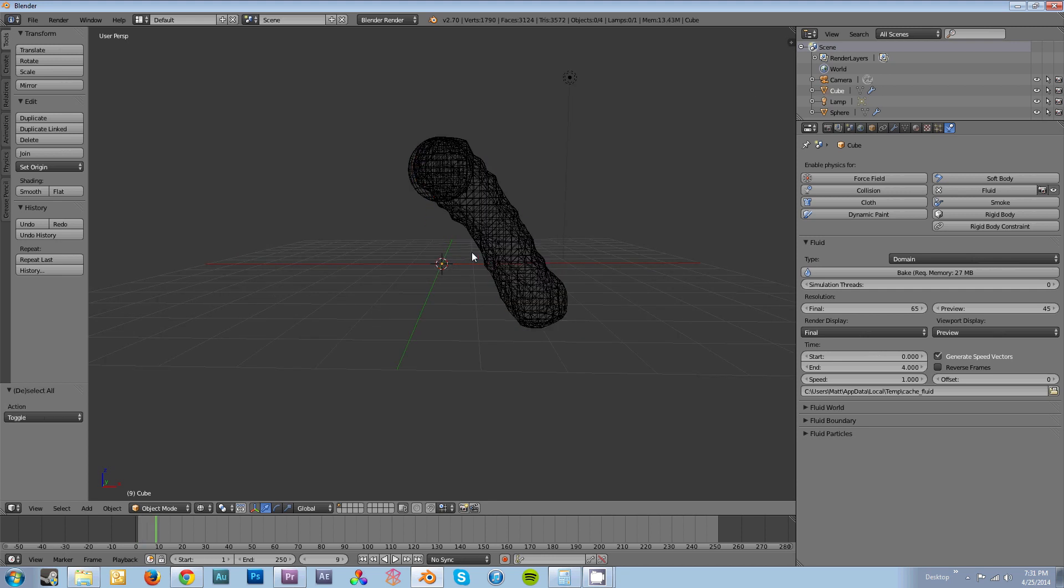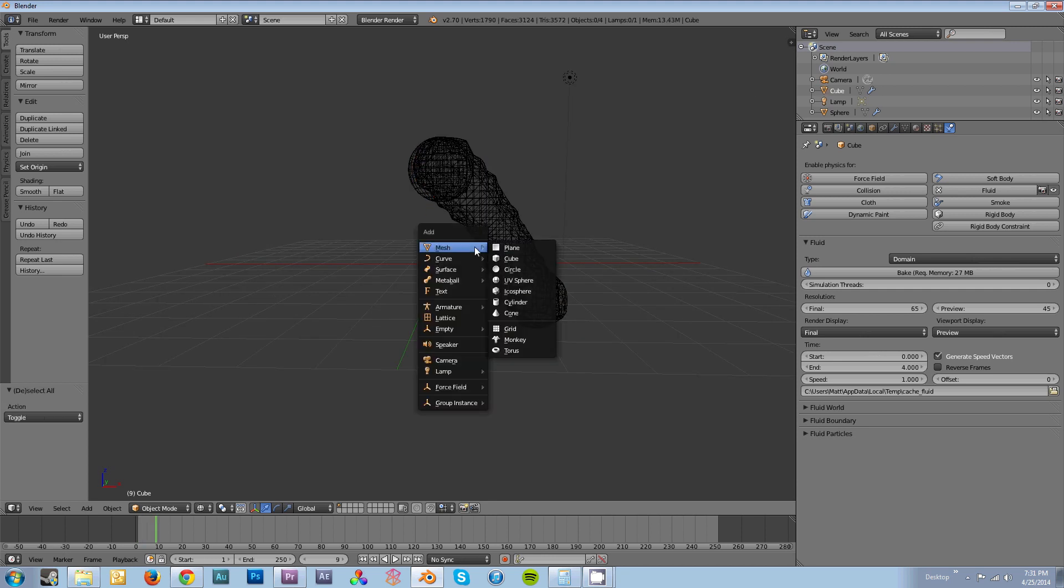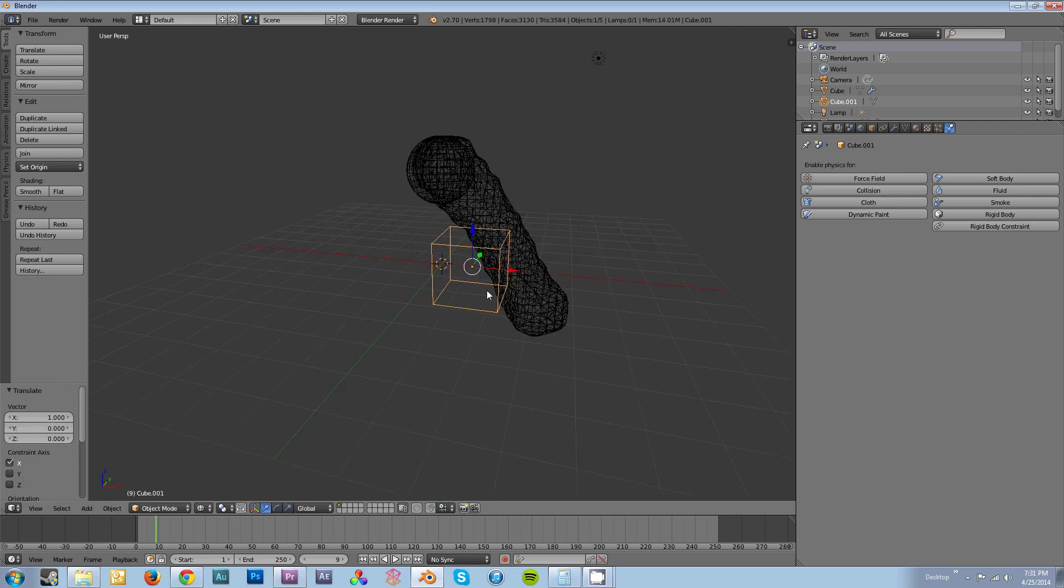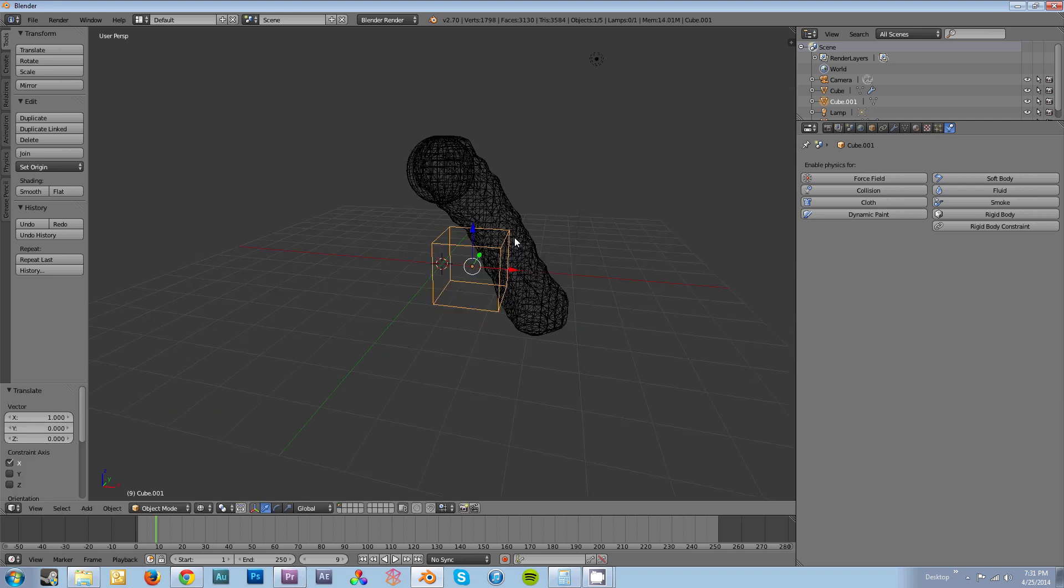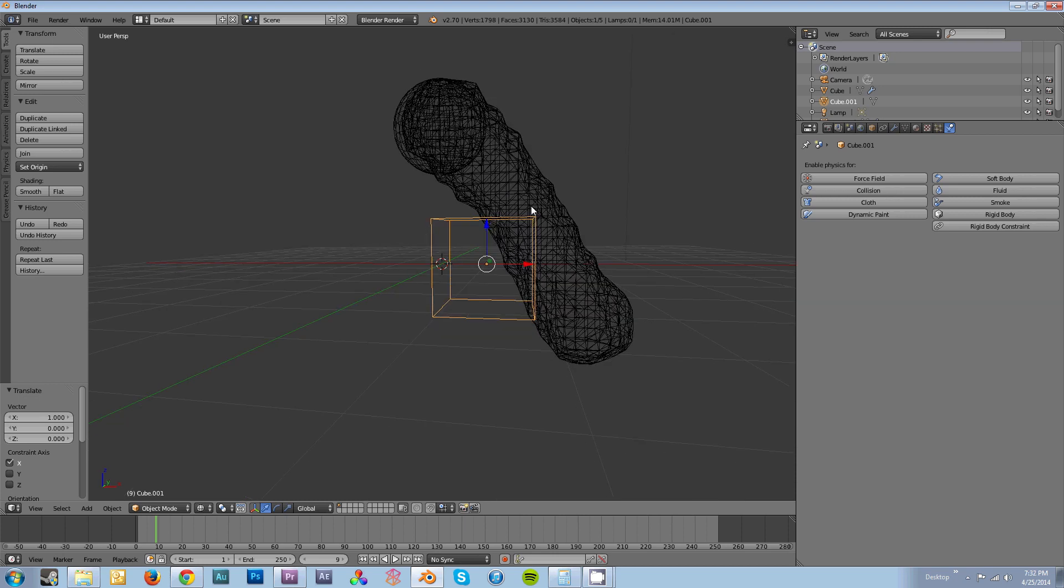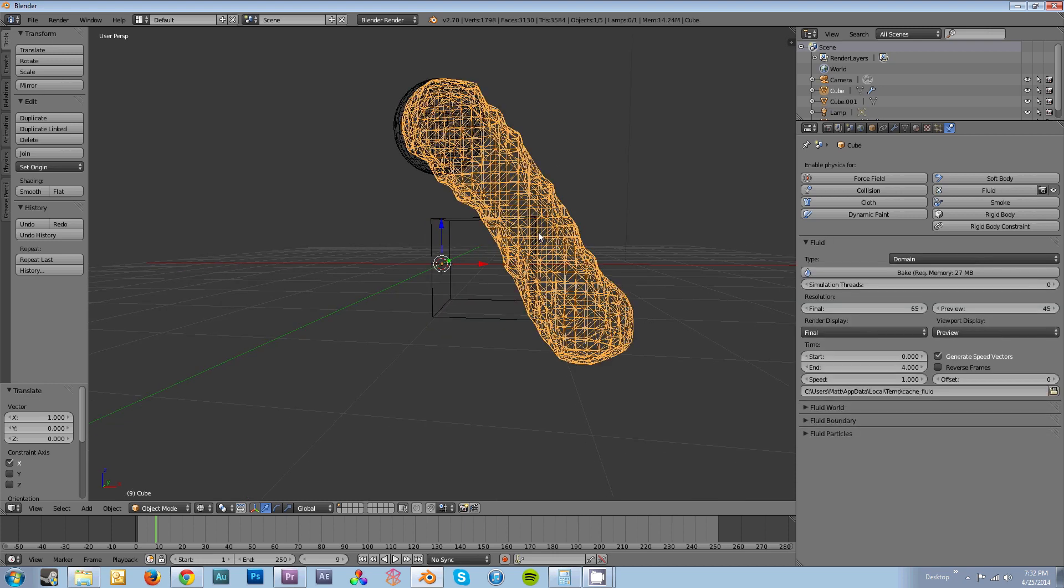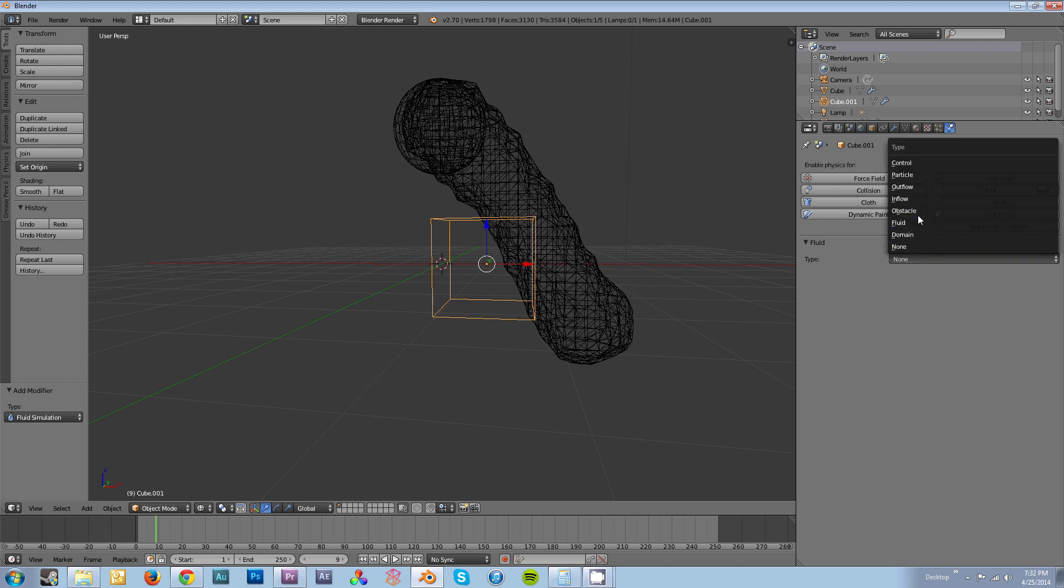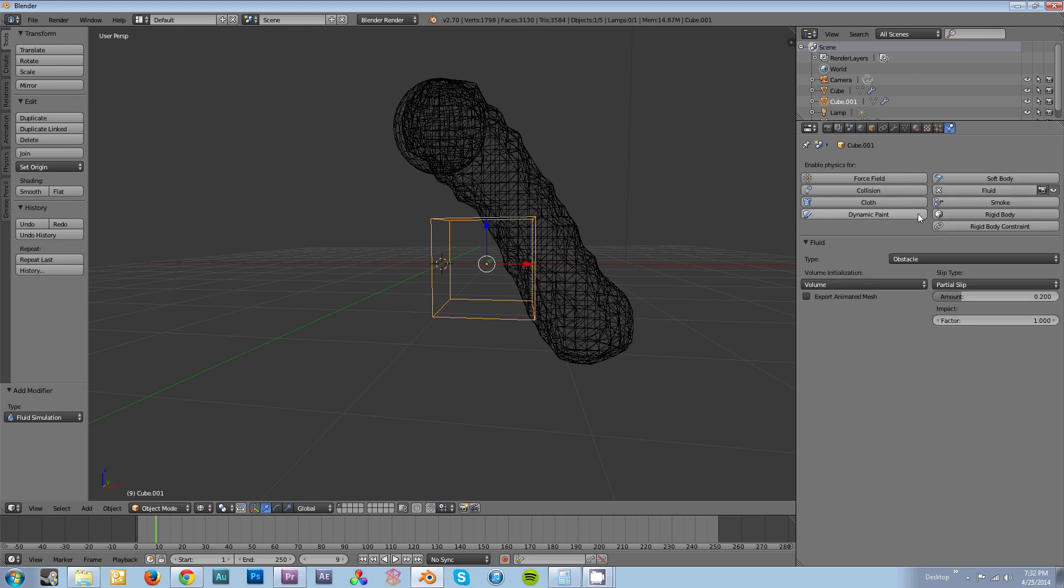If I want it to interact with an object, I need to hit Shift-A and add in that object. I'm going to put this where it can actually collide with the cube. But if I were just to rebake this right now, it wouldn't do anything because I need to select my cube, click on Fluid, and change the type to Obstacle.